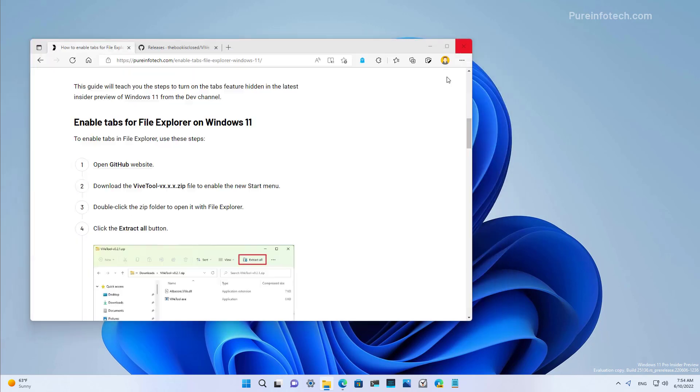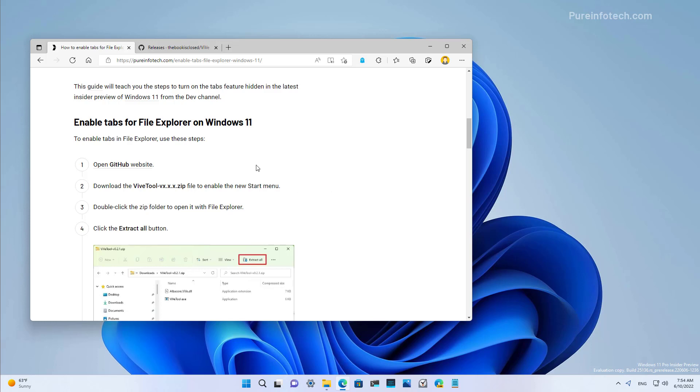However, there is a way that you can enable these two features using a tool called ViveTool. I will be leaving a link in the video description with the steps on how you can do this on your computer if you have the latest preview of Windows 11.